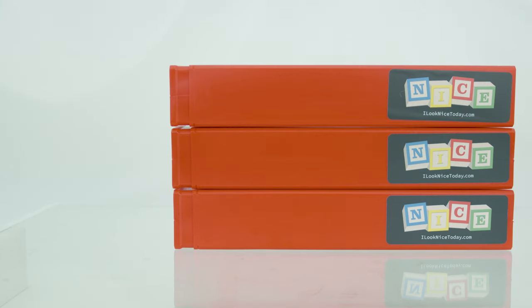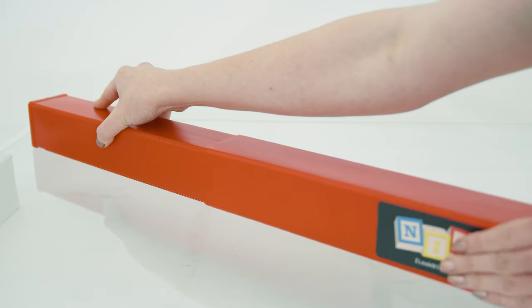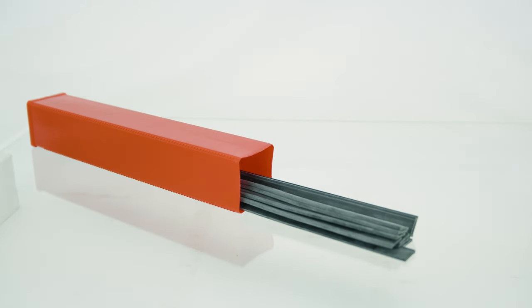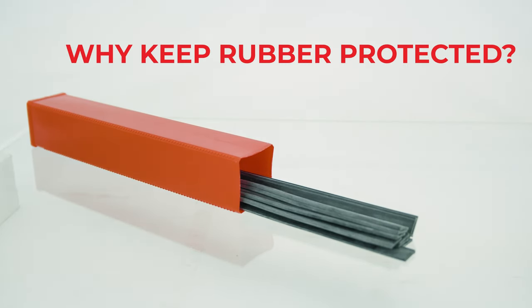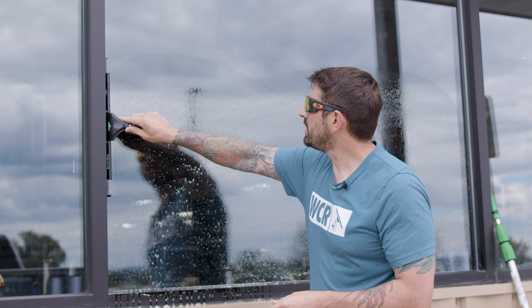Just a simple open and close design that lets you grab what you need fast. And why keep rubber protected? Exposure to sunlight, dust, and debris can degrade rubber faster, making it less effective at an exponential rate.